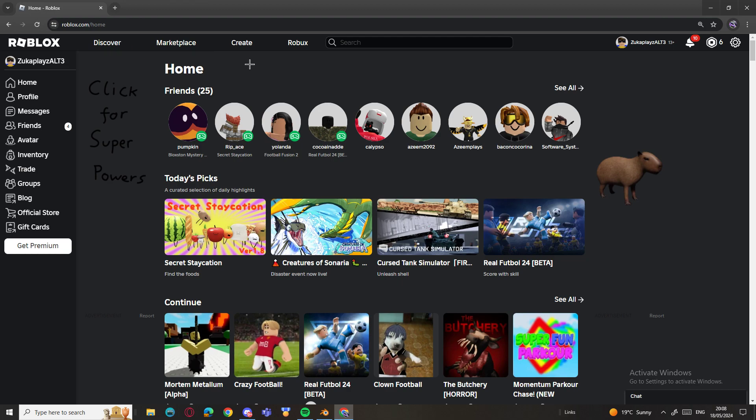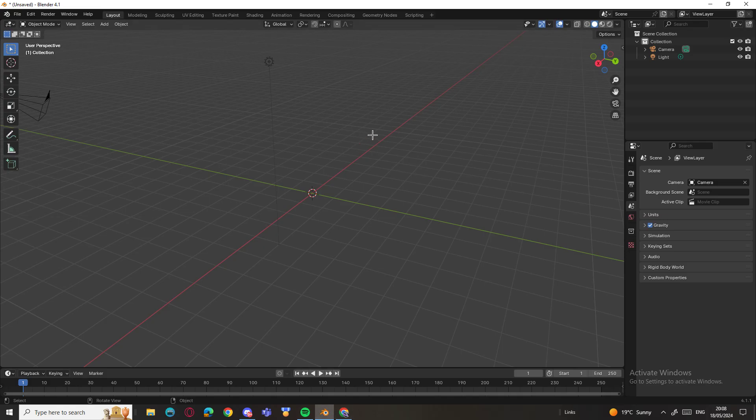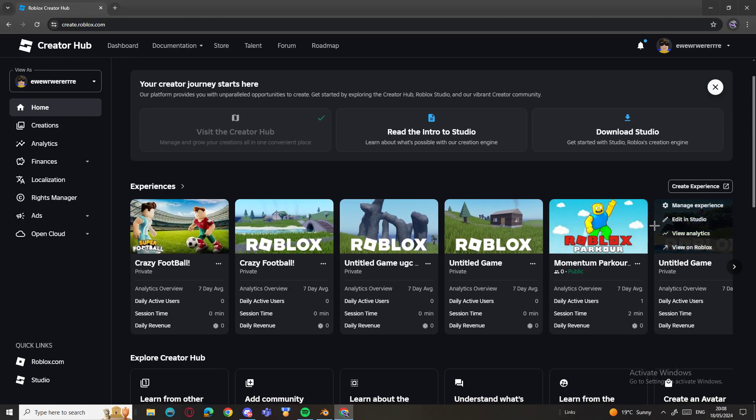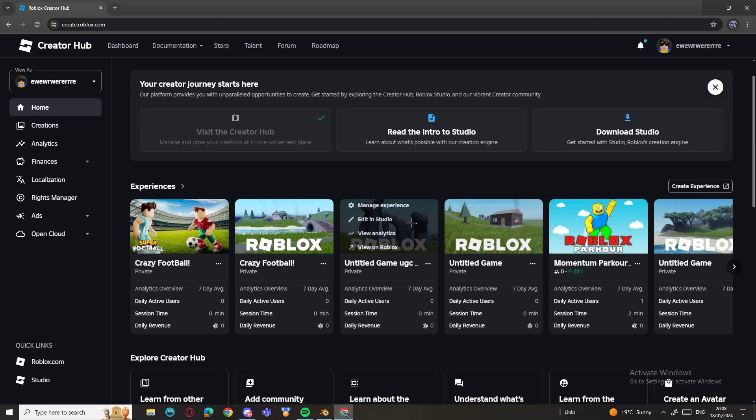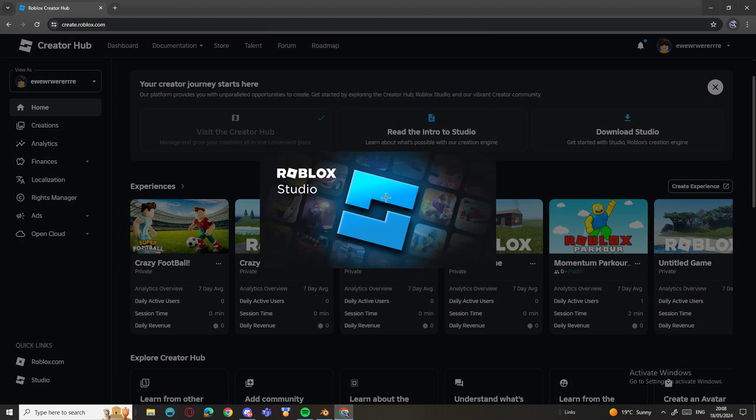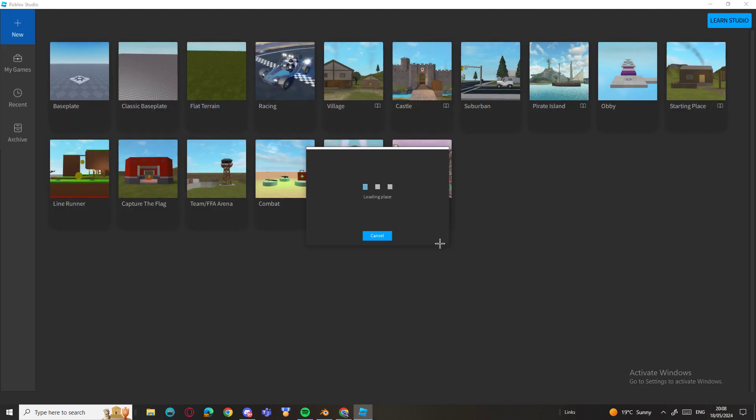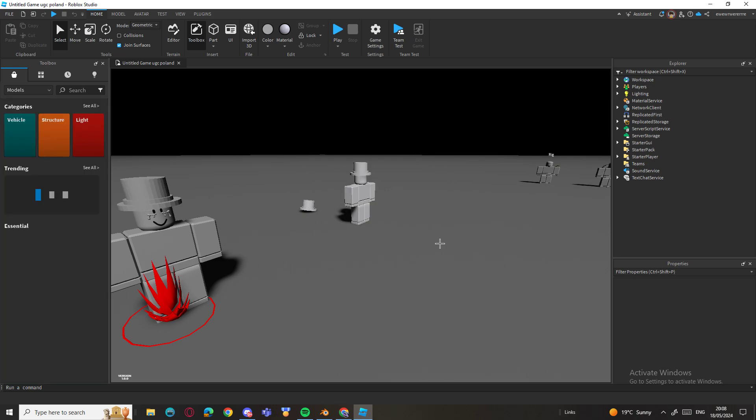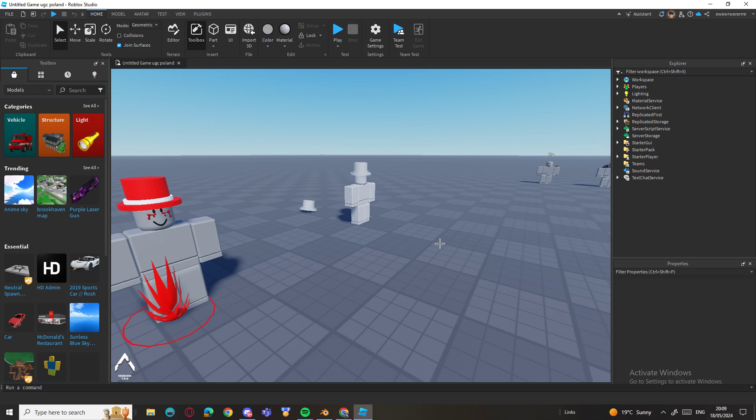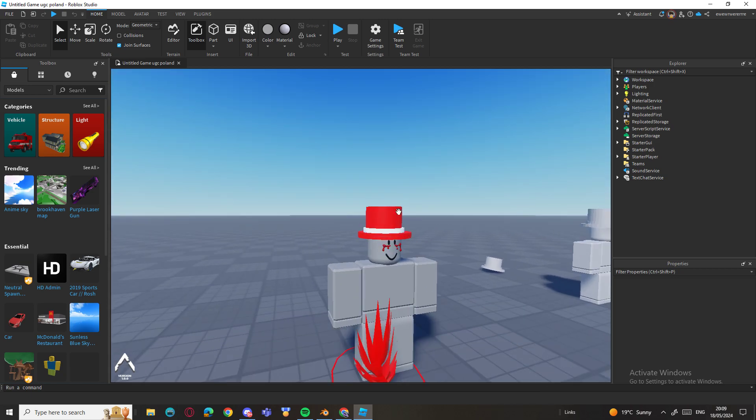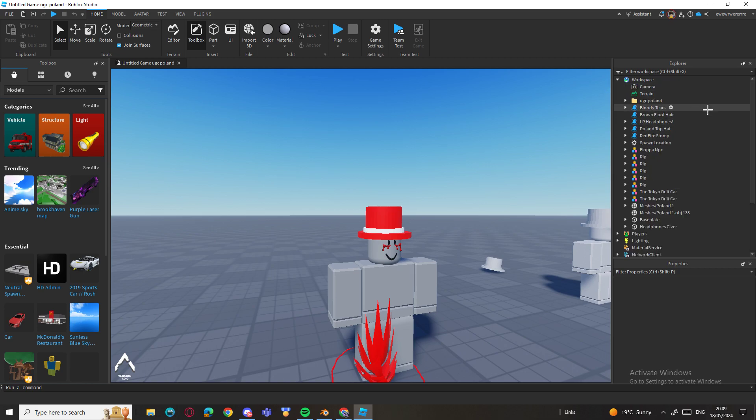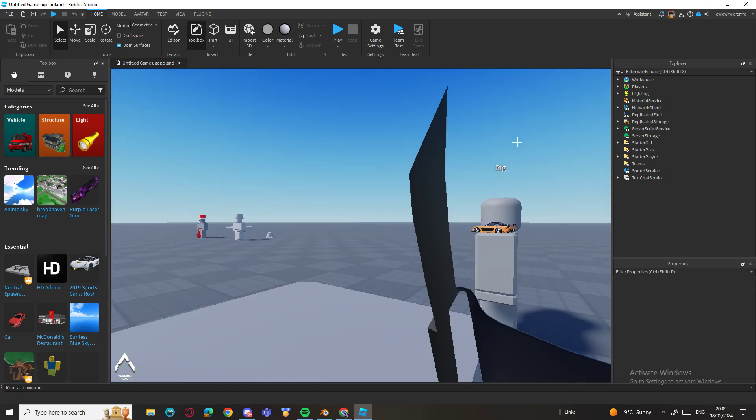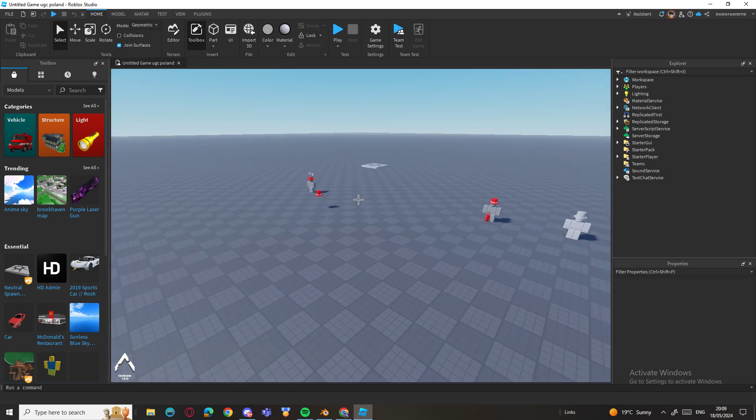So open Roblox Studio and make sure you have Blender downloaded. Just create an experience or just go to a random area of your game. By the way, you need 750 Robux to upload a UGC. I still have my UGC right here. I have like a lot of UGCs and I can't upload them unless I have 750 Robux.